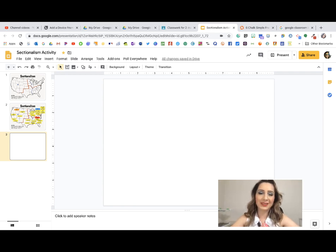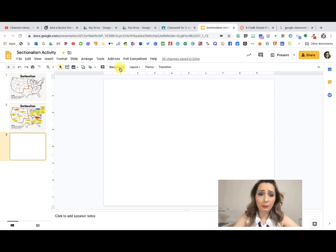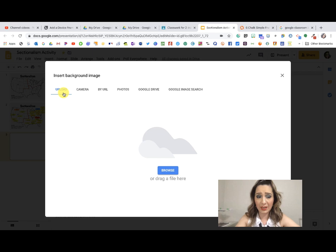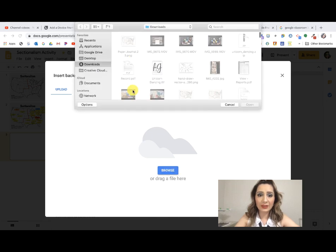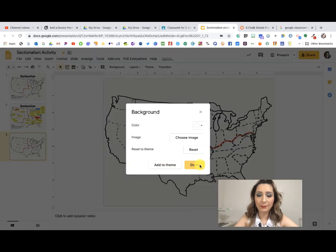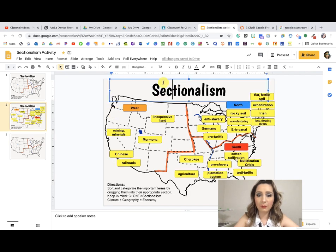The first thing is the background image. If you're going to use a background image, you want to make sure it doesn't move around, because otherwise the kids will move that instead of the terms. So go to 'Background' and choose your image. You can upload from your desktop if you have something saved, or you can search Google Images. I have mine saved because I created my map on my iPad, so I want to use that specific map.